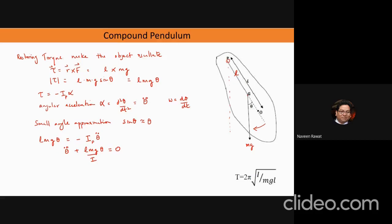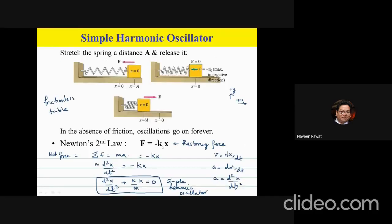When you extend a spring, there is a restoring force minus kx, where k is the spring constant — we found this in the second lab using static and dynamic methods. Writing Newton's second law: m·d²x/dt² + kx = 0, or equivalently d²x/dt² + (k/m)·x = 0. This is the equation of a simple harmonic oscillator, and it has a known solution.